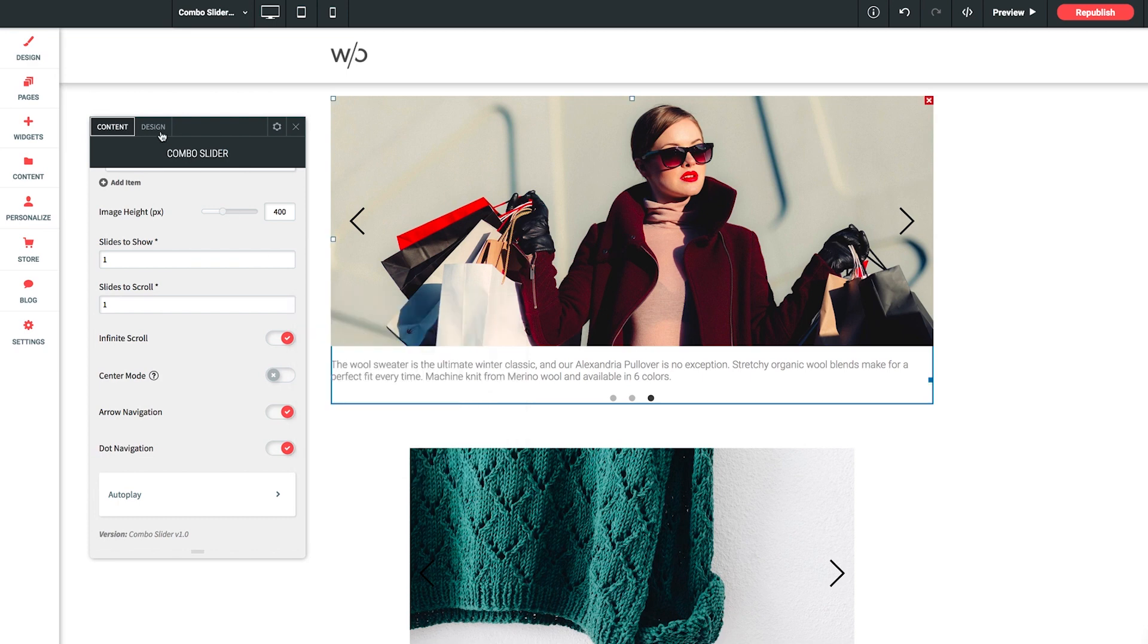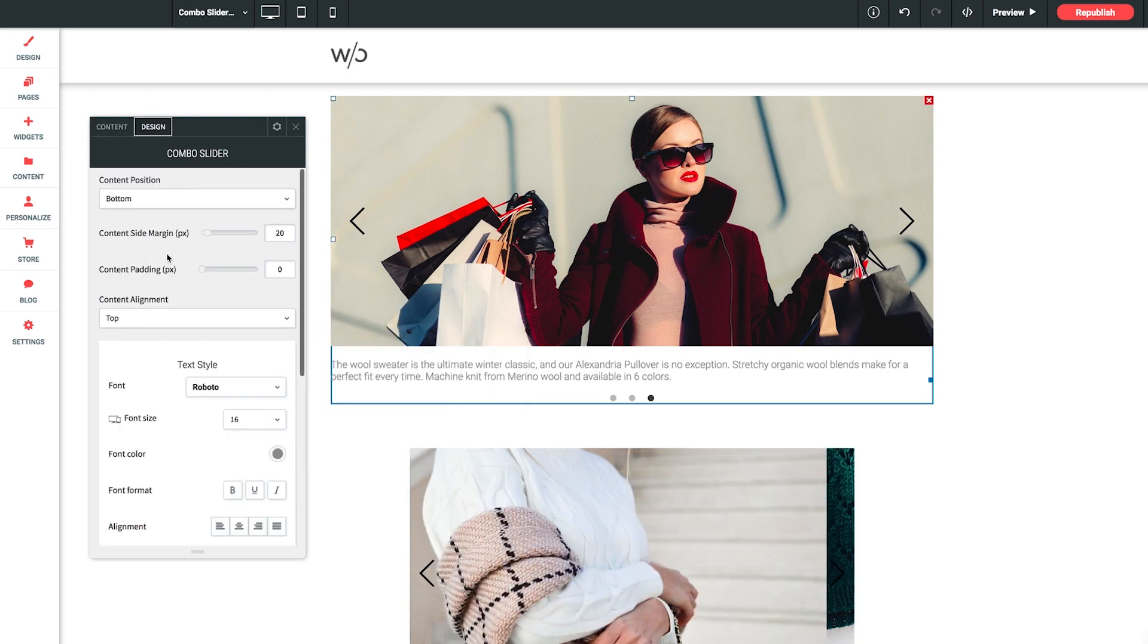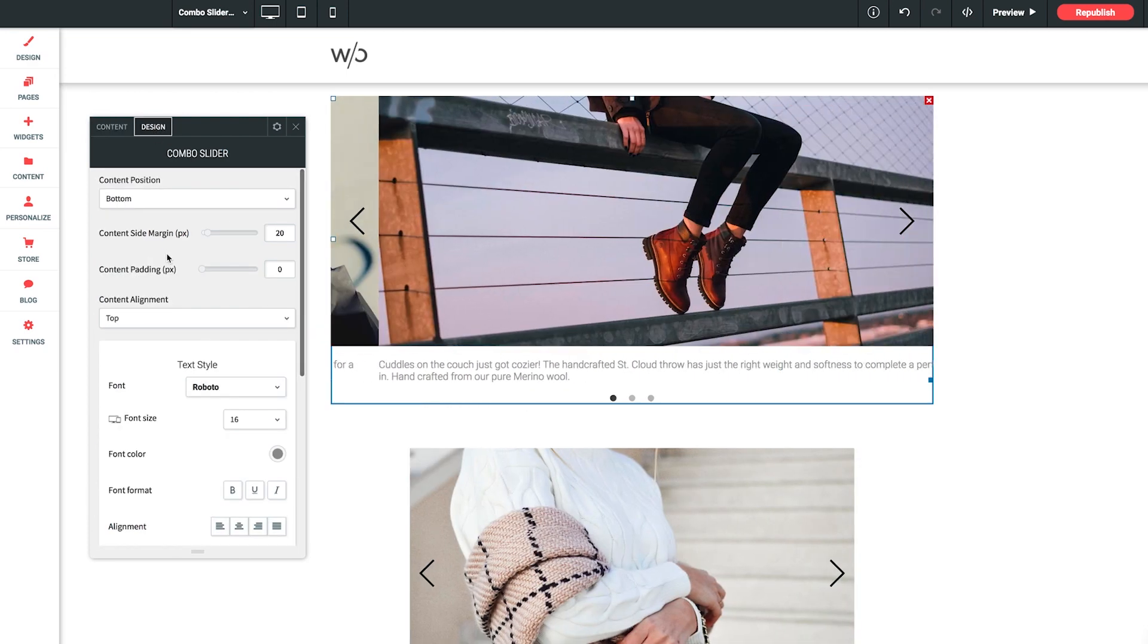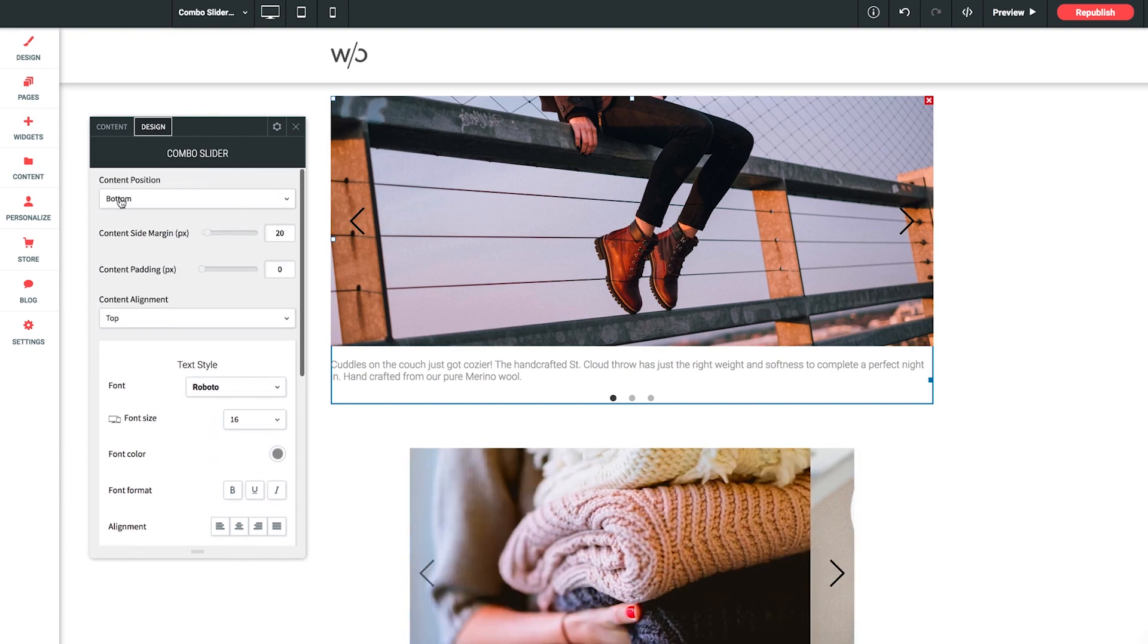Now before we do a final preview, let's click over to our design section. There's quite a few options here as well.